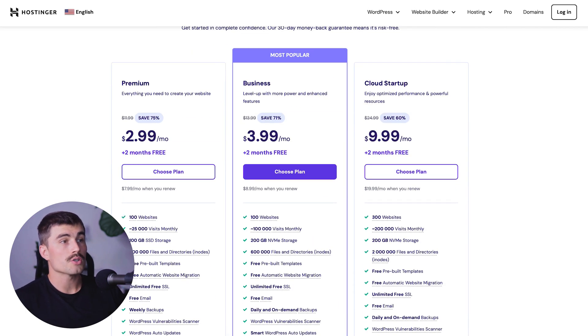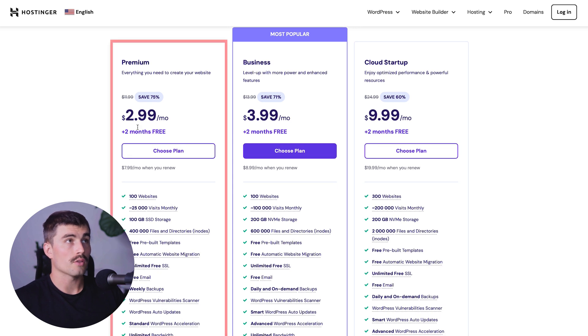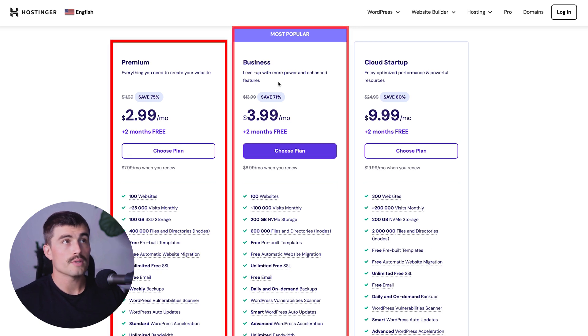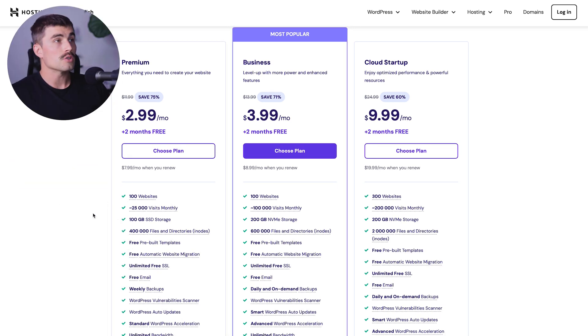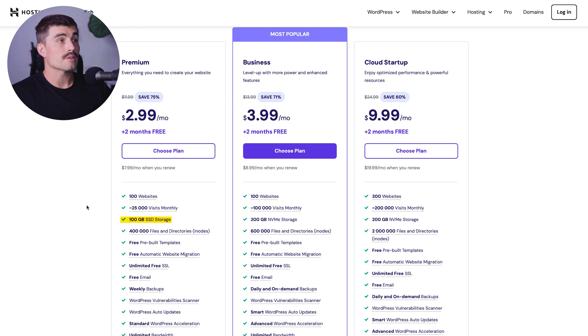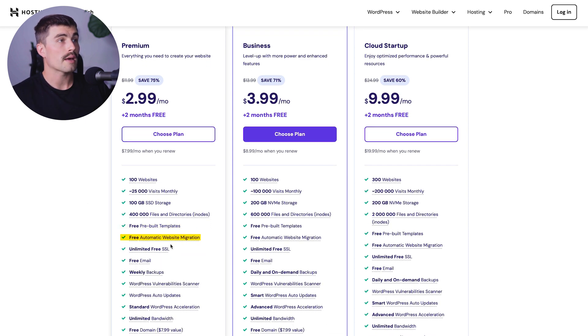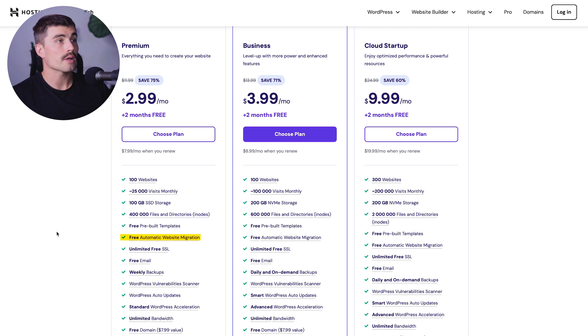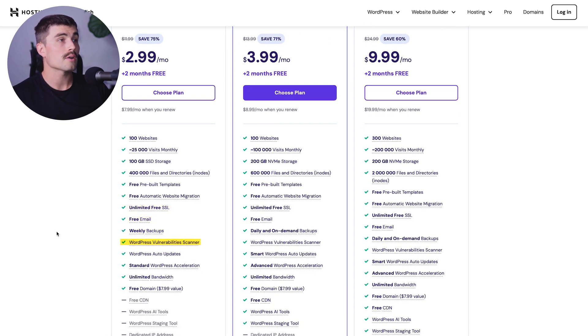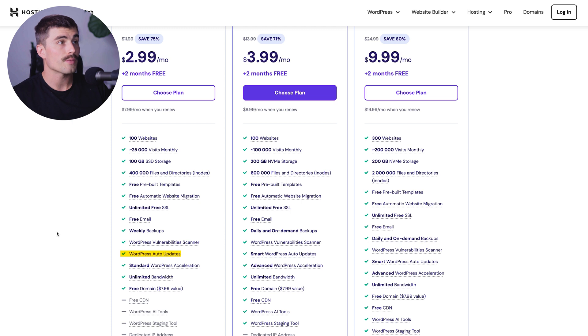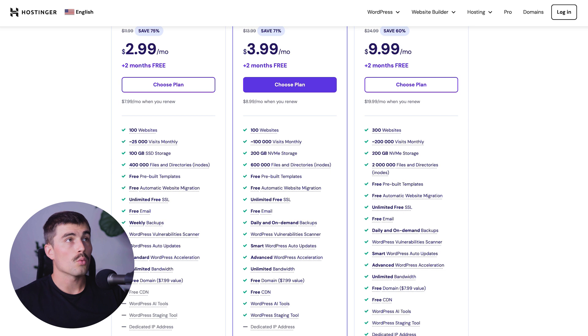For most of you watching this, you'll be fine on the premium or the business plan. The premium plan gets you 100 websites, 100 gigabytes of SSD storage, 400,000 files and directories, free pre-built templates, free automatic website migration, unlimited free SSL, free email, weekly backups, WordPress vulnerability scanner, WordPress auto updates, standard WordPress acceleration, unlimited bandwidth, free domain for the first year, and more.